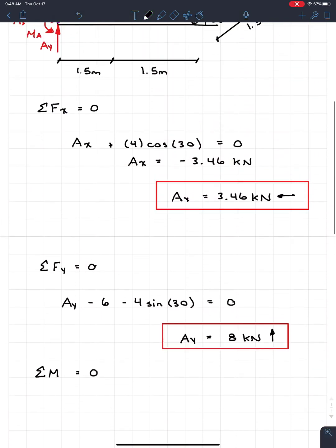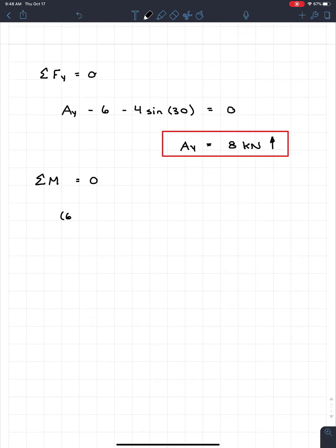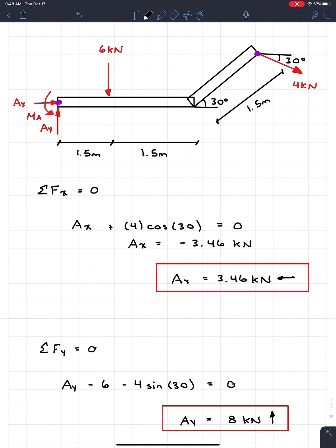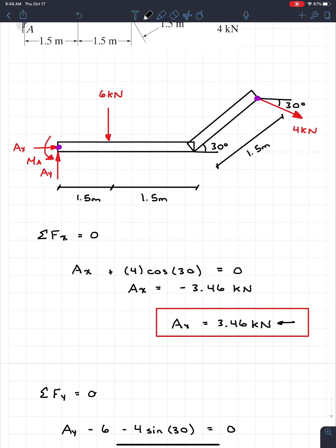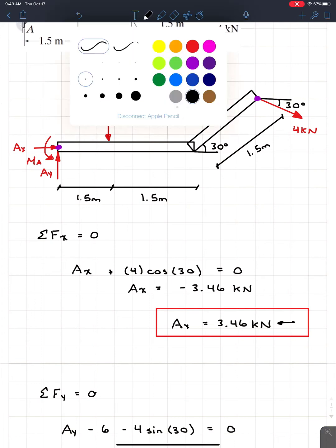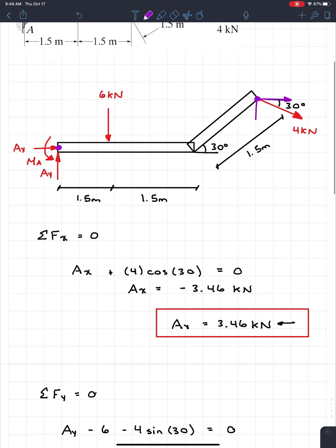Taking moments at A: the 6 kN force acts at a distance of 1.5 meters. Holding a pencil at A and pushing down where the 6 kN acts, we see it creates a clockwise rotation — so it's negative. Next, the 4 kN load has both a horizontal and vertical component, and since the beam angles upward, both components create a moment about A.